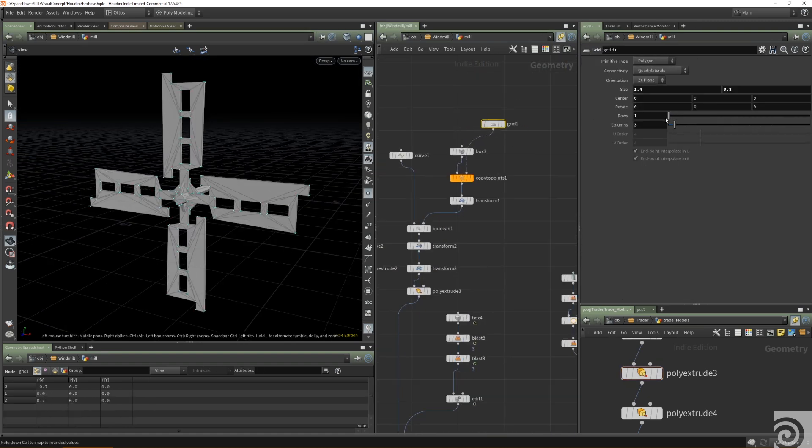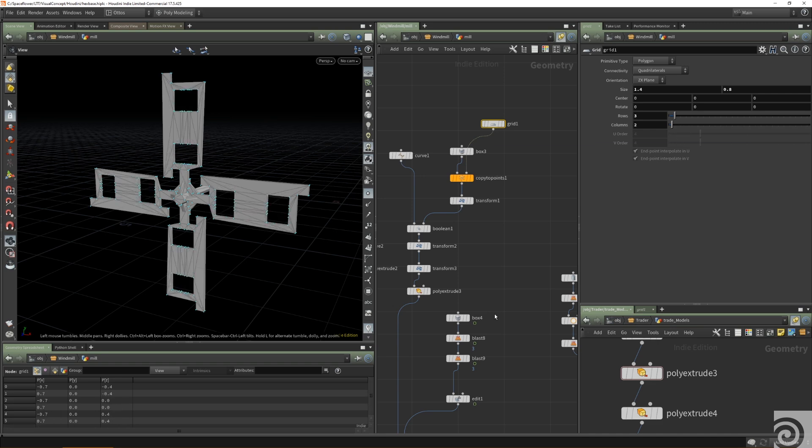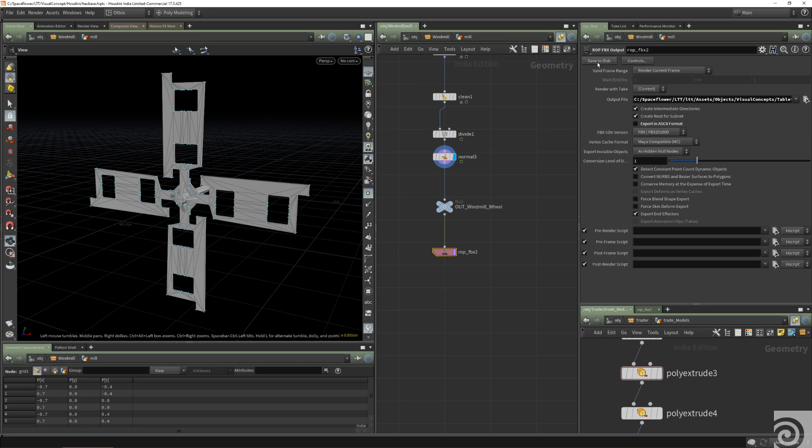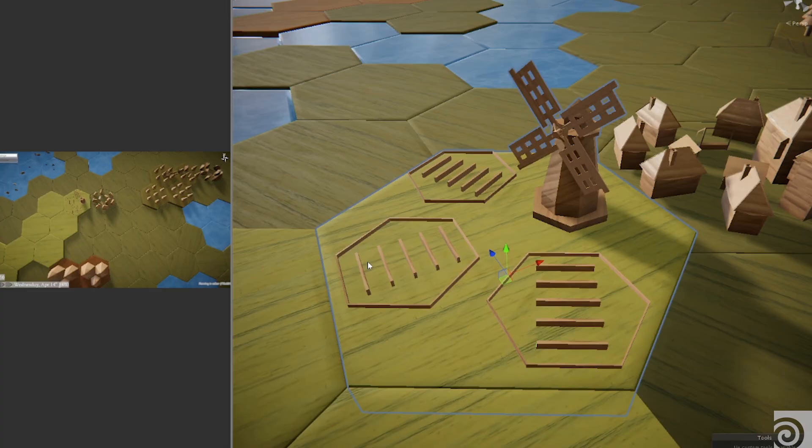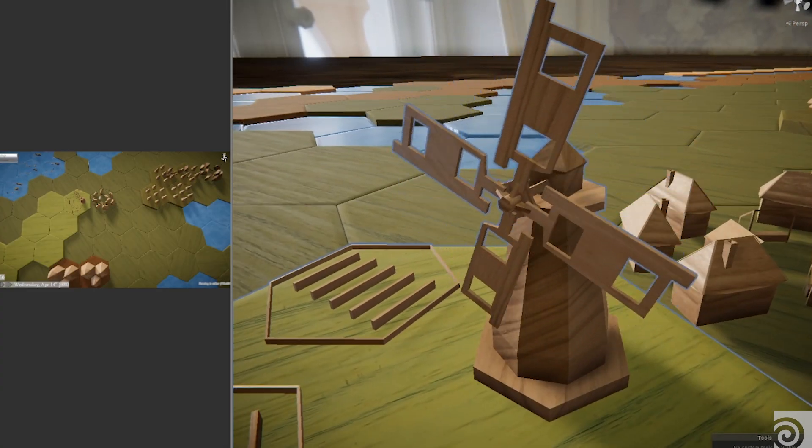We're bringing assets from Houdini to Unity with just simple FBX export, so it's just a one-click solution now, but we're looking forward to building more complex HDAs.